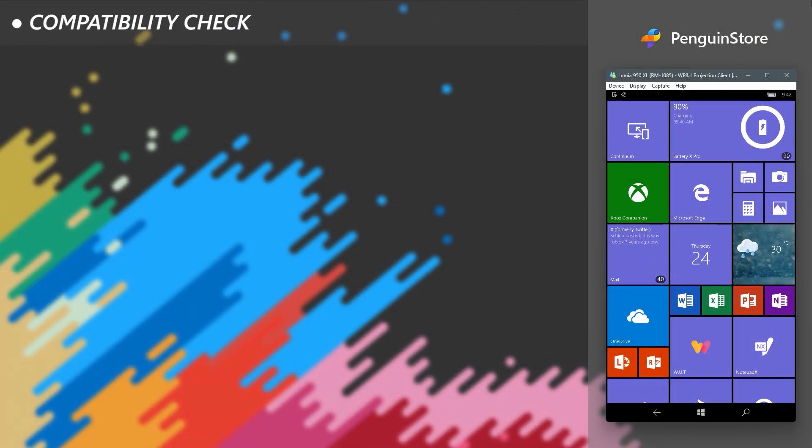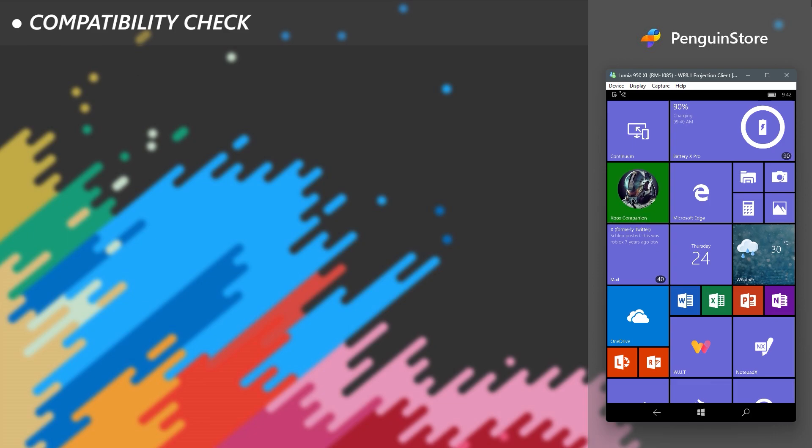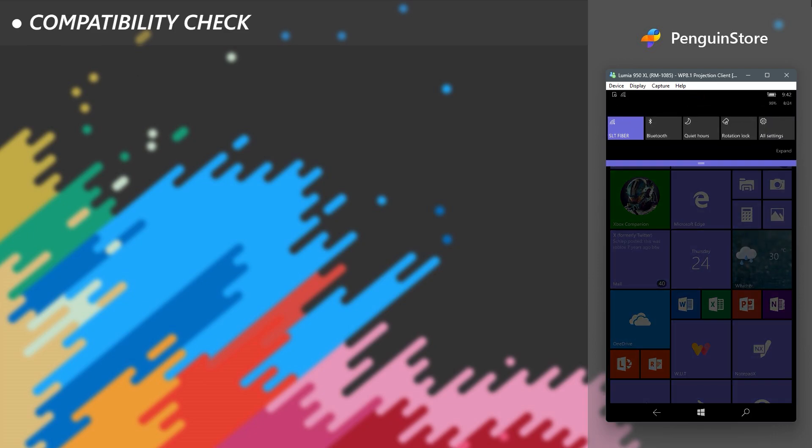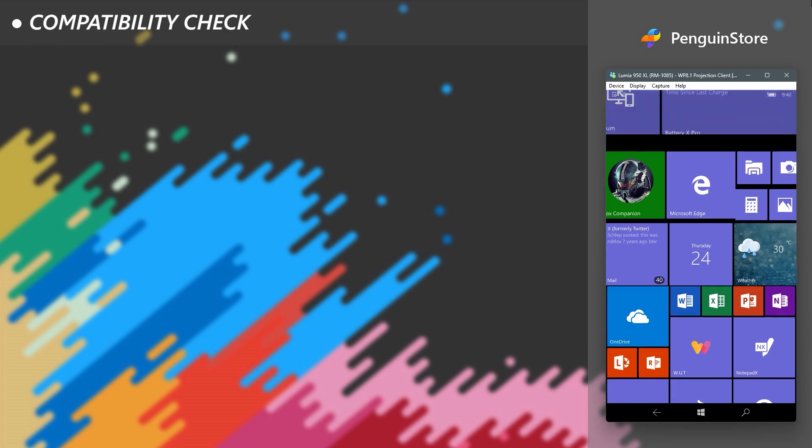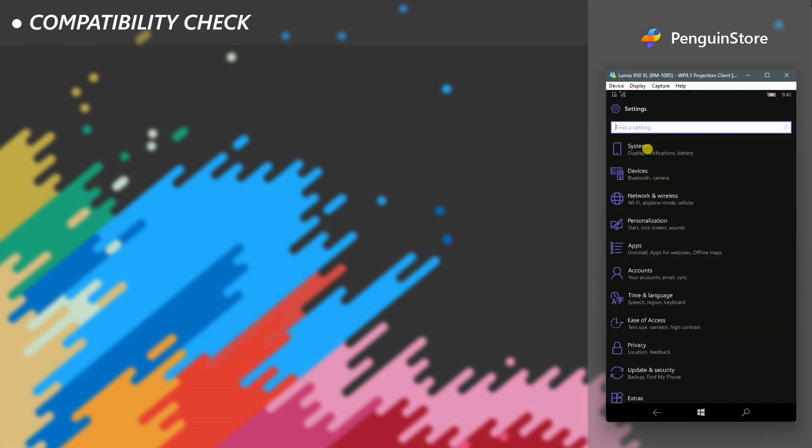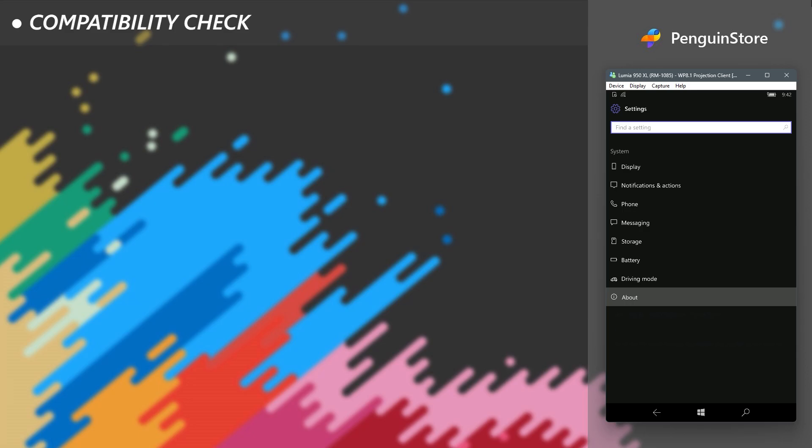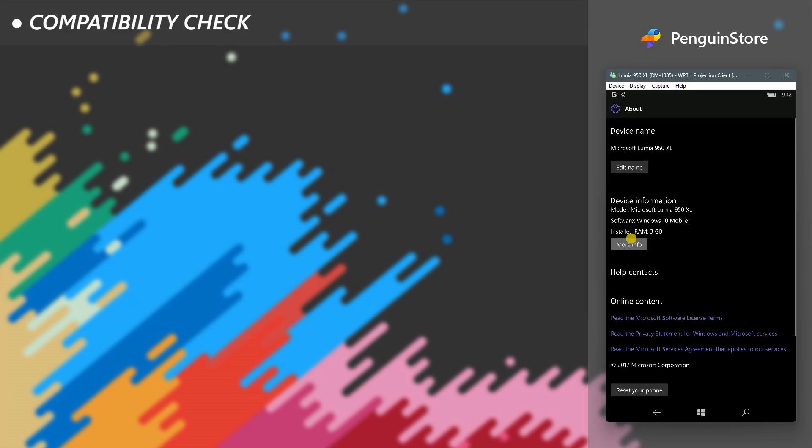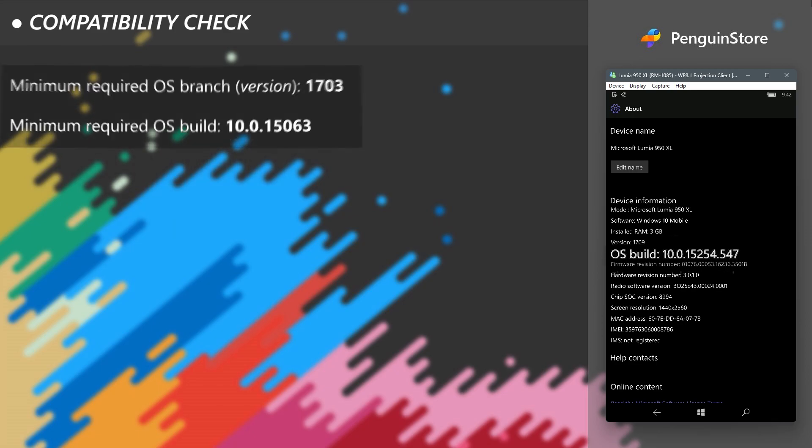First, we need to confirm if you are running an OS version equal or higher than the minimum required build for the application. To check that, open Settings in your device, then go to System, then to About. There click More Info button. Take a good note of the OS build.